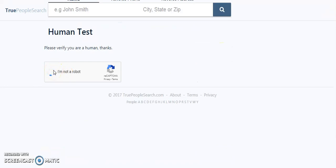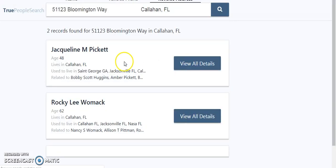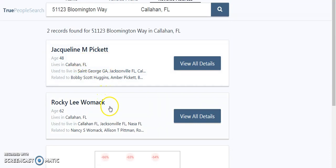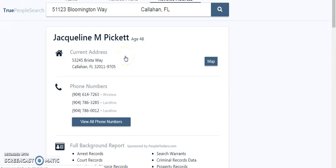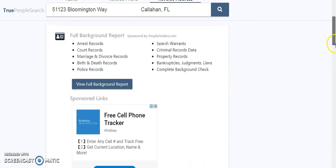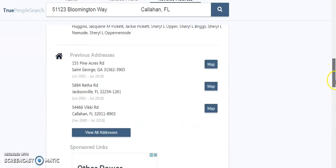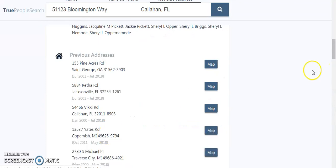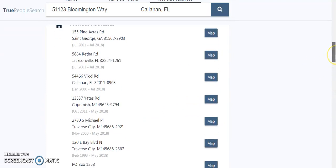Once we've done that, we'll get a list of potential property owners. Here we have Jacqueline M. Pickett and Rocky Lee Womack. We'll click on the first one — Jacqueline. You can see there are different addresses listed. What I suggest doing is scrolling down to the previous addresses section.